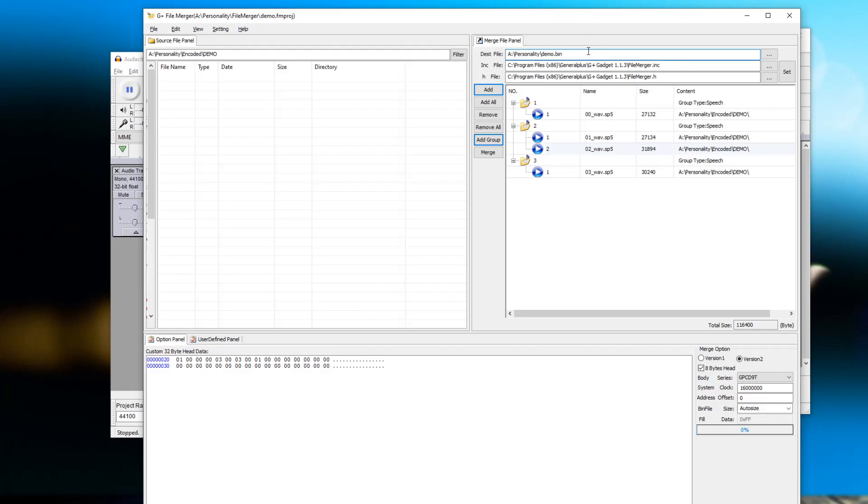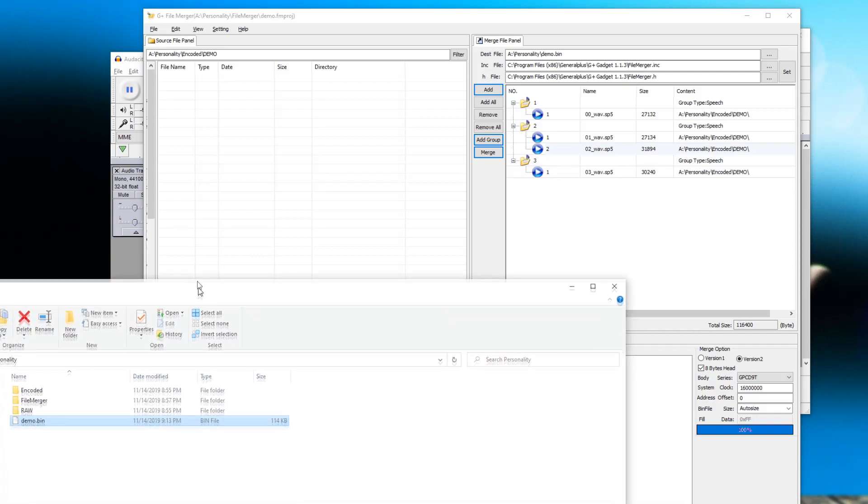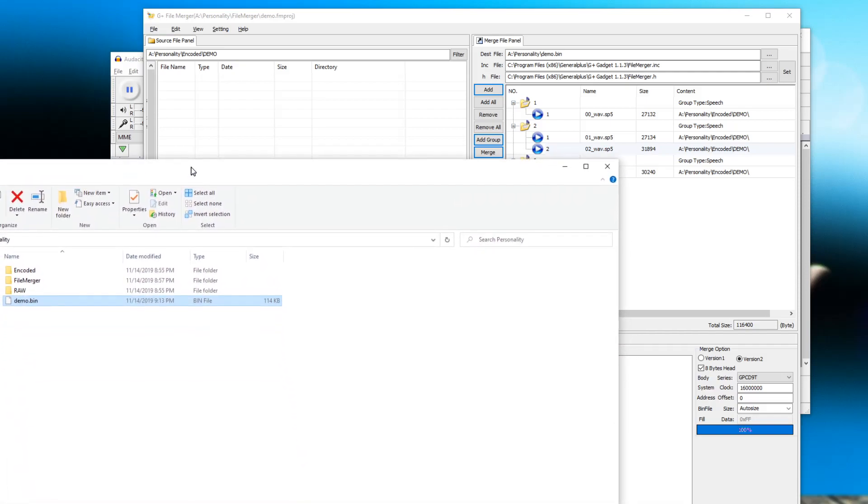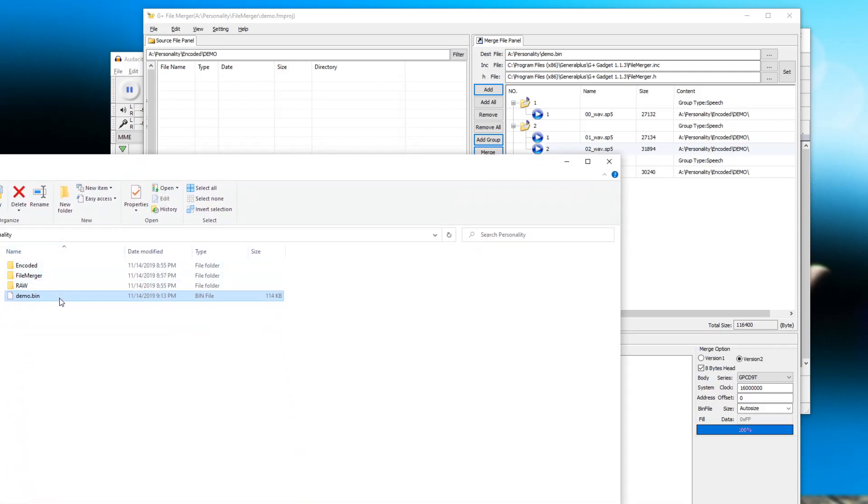Destination file: demo.bin. Hit merge and that's it. So now we can go and if I bring up this, you can see the directory where all the files are, and you can see there is the bin file that we created. It's only 114 kilobytes.